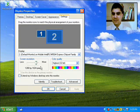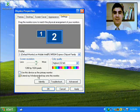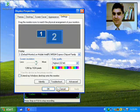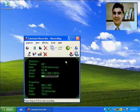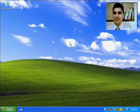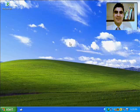All that's left to do is tick 'Extend my Windows desktop onto this monitor', press Apply, press OK. Move my Camtasia software, and now we're done — we're extended.